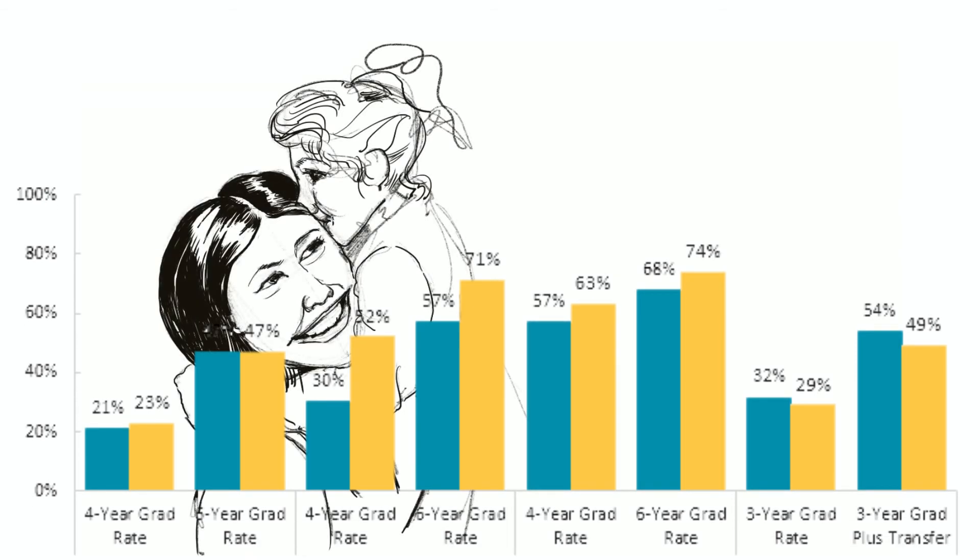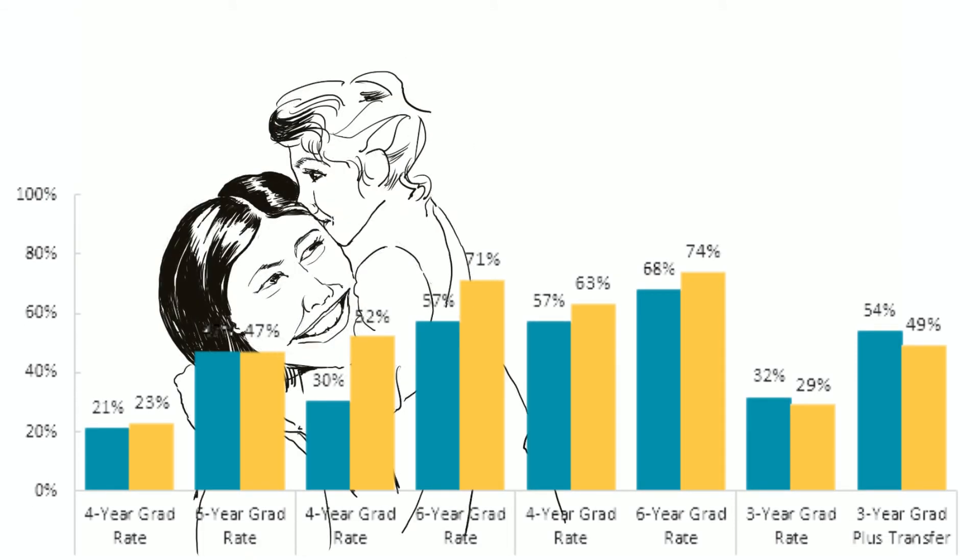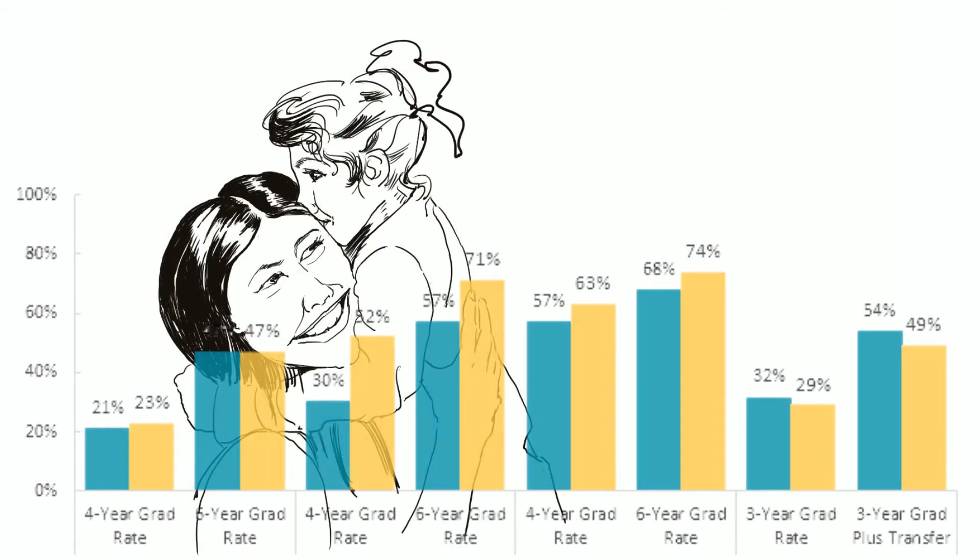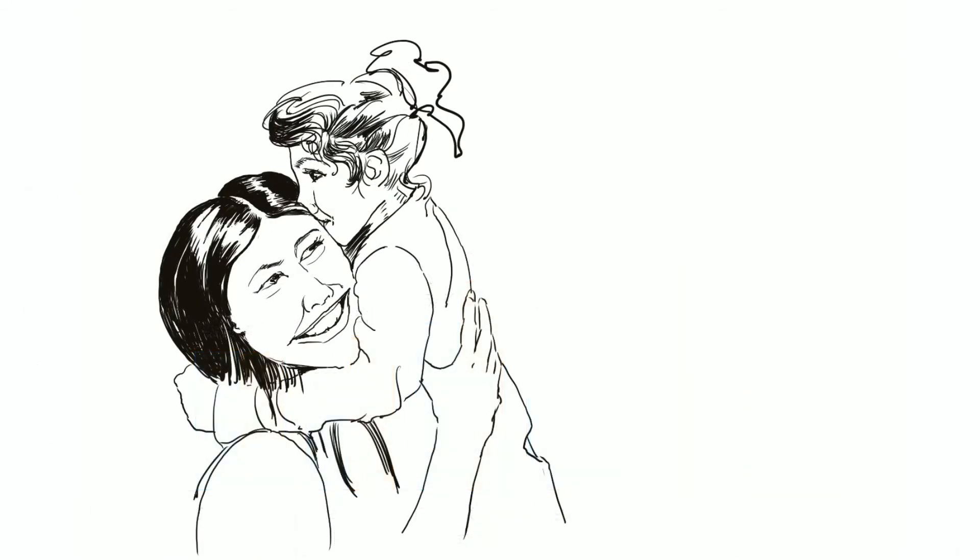The children we work with are smiles, hugs, and laughter. They are emotions. They are love. We love our babies.